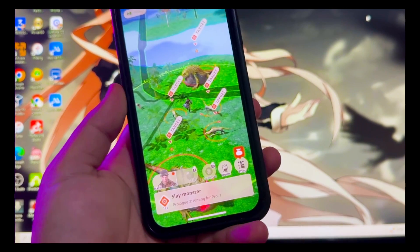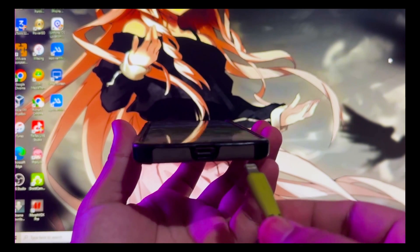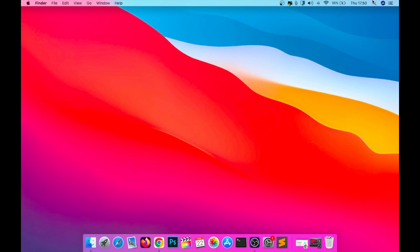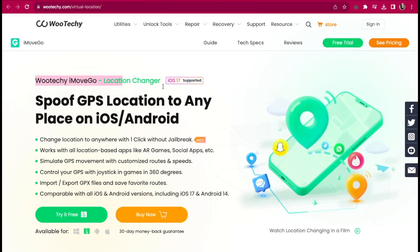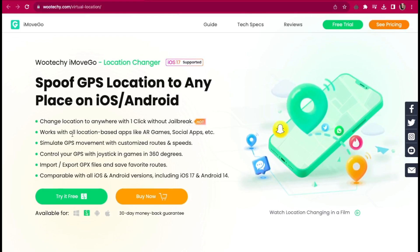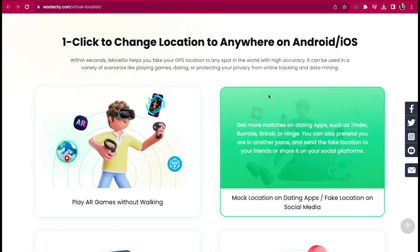In this video I will try to spoof on Monster Hunter game. First step, your phone device must be connected to your PC with a good USB cable. Make sure it's connected and detected. Then go to this website to spoof your GPS location to any place on iOS or Android with Wutechi iMoveGo. You can find this website in the video description.